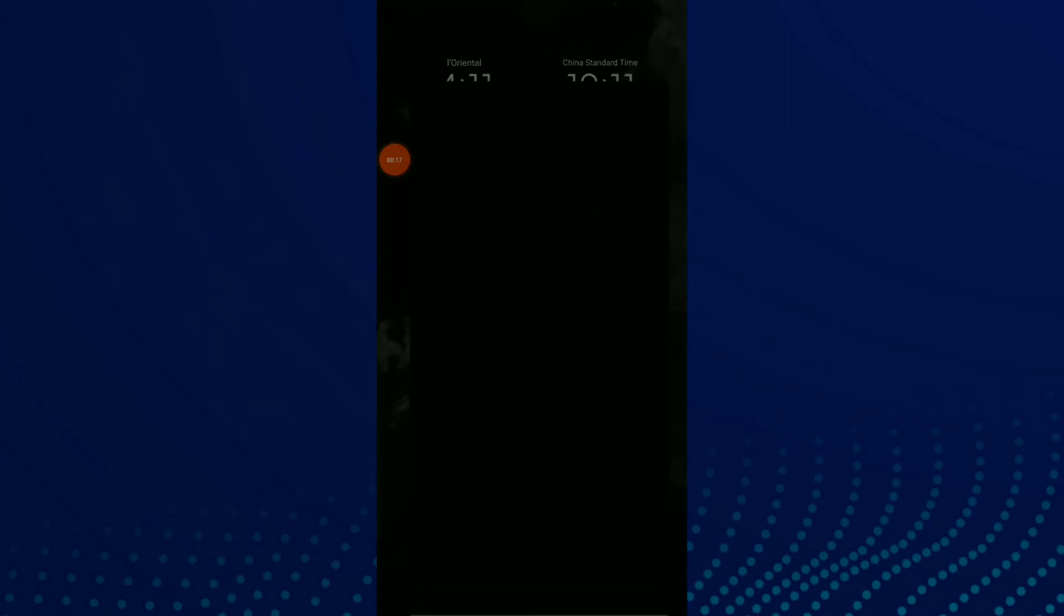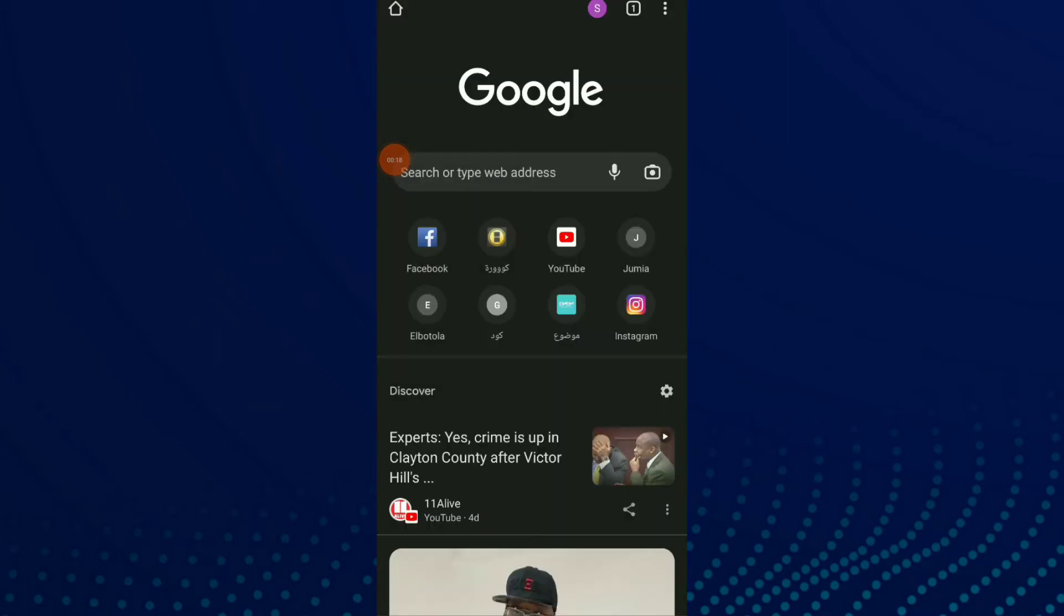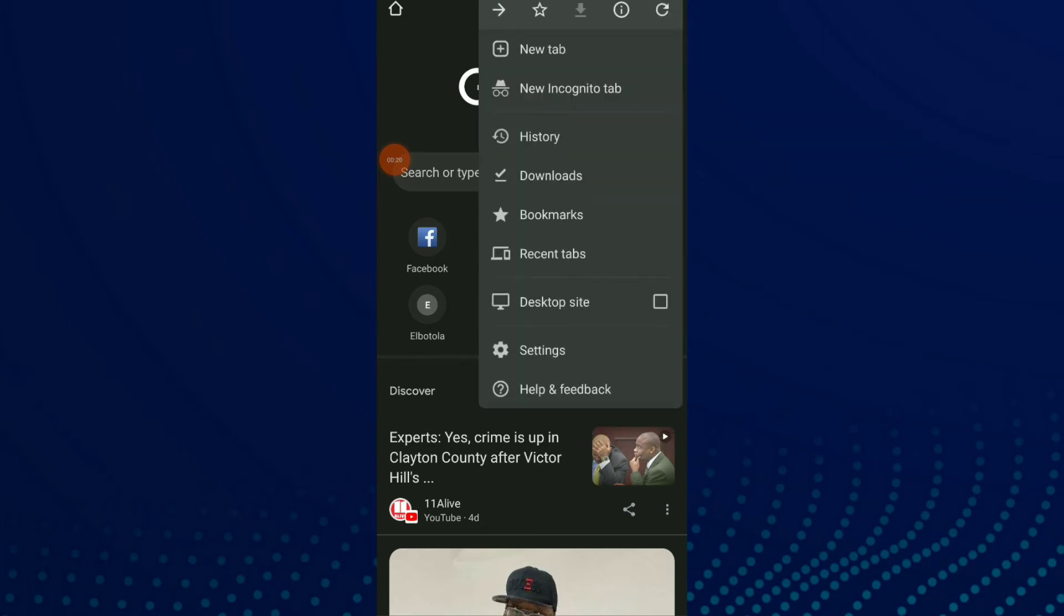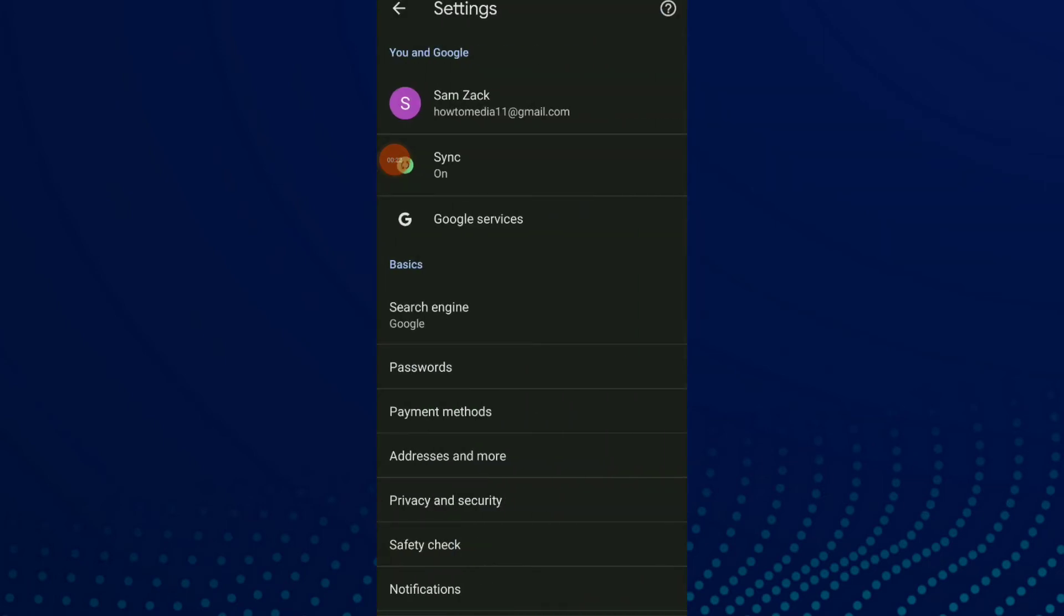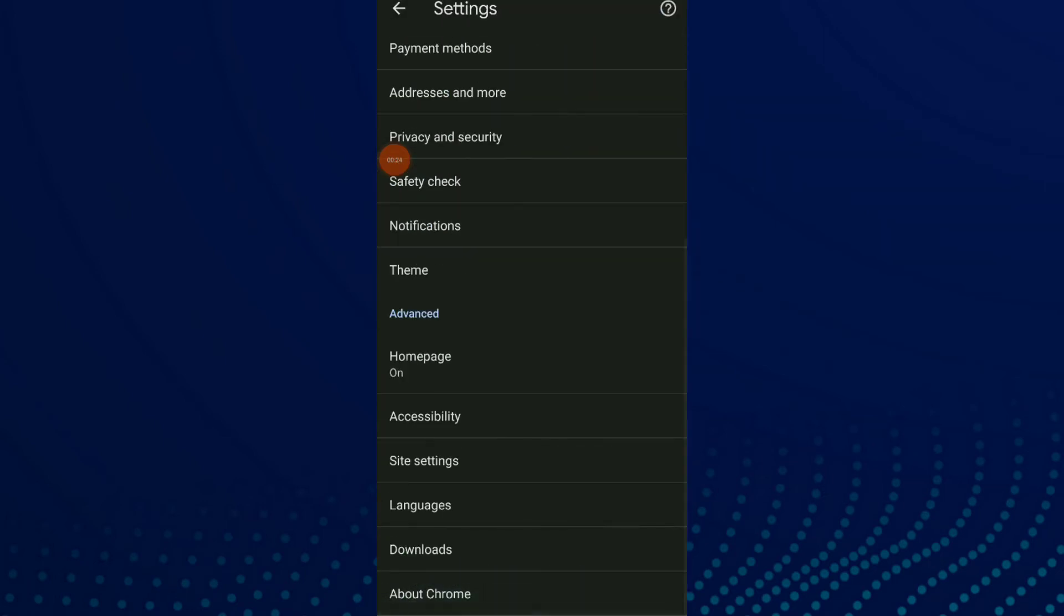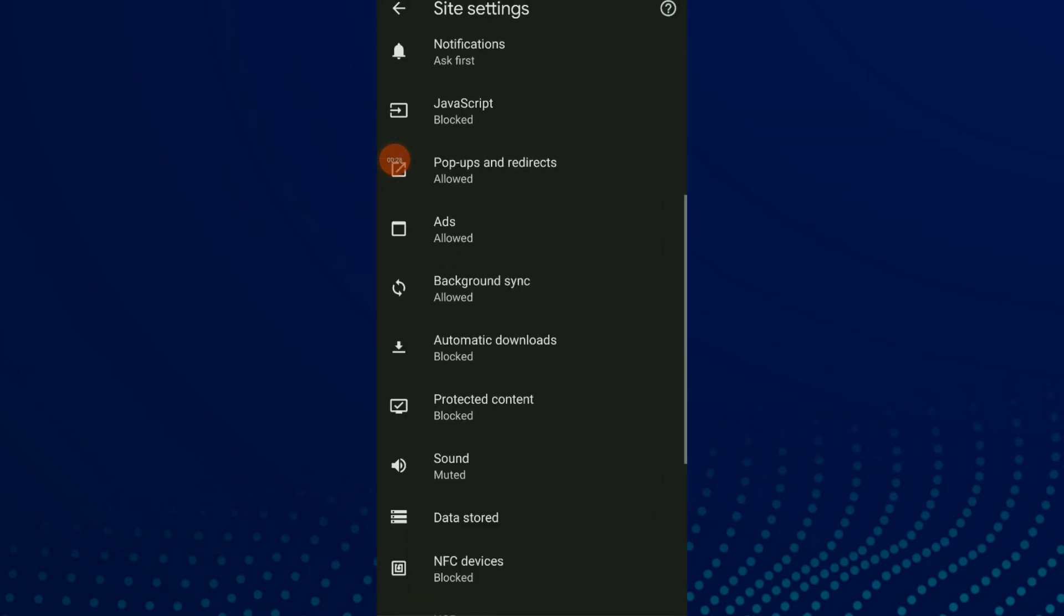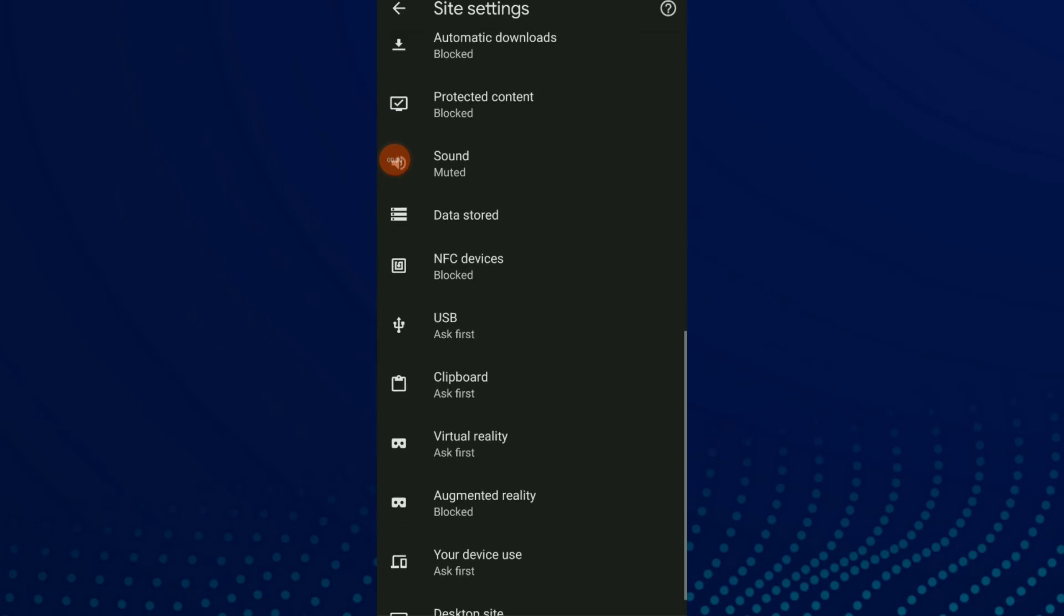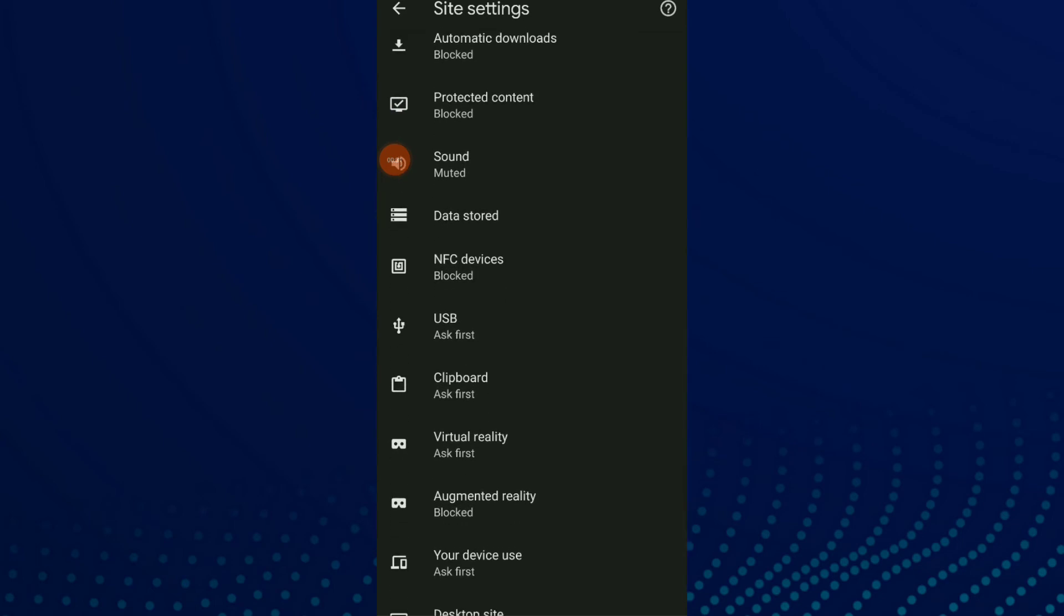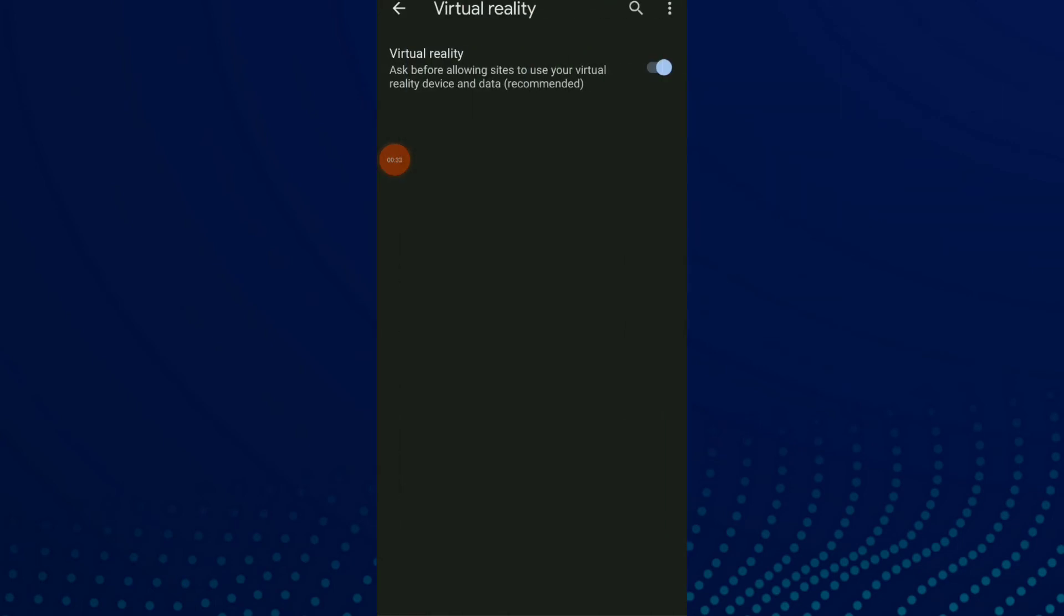First, open your Google Chrome. Click on those three points up there and click on Settings. Scroll down and click on Site Settings. Scroll down again until you find Virtual Reality.